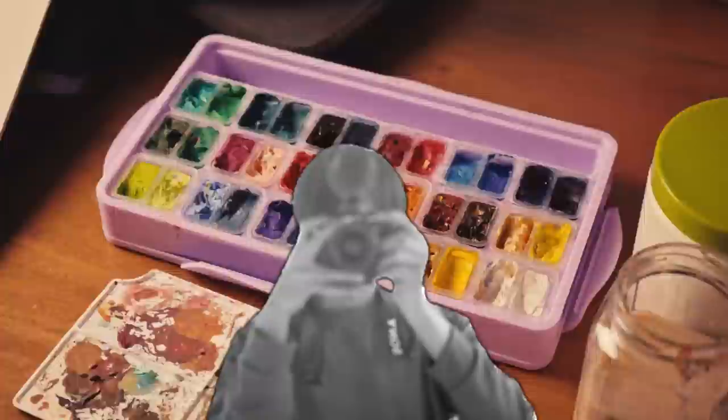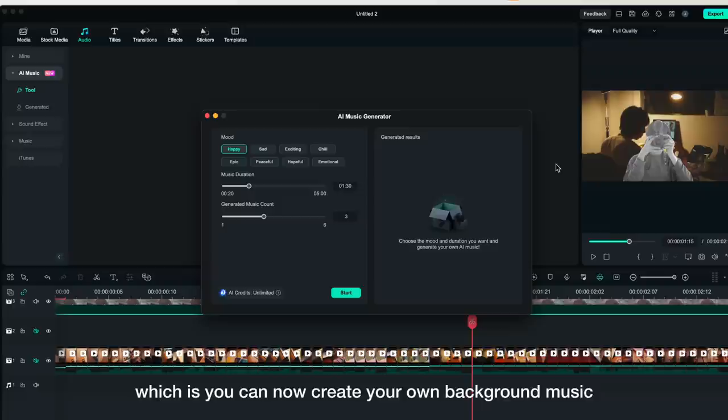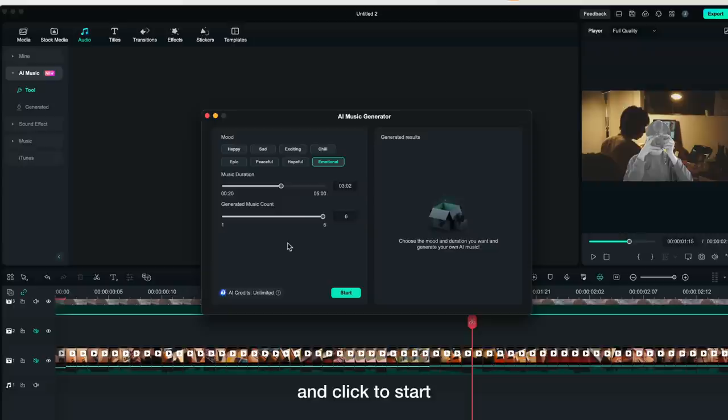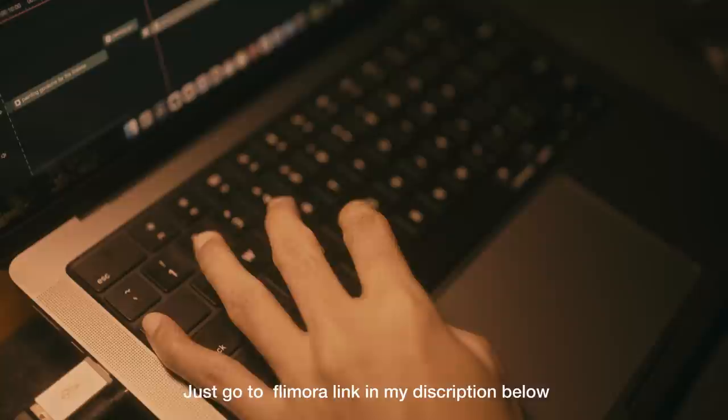Filmora can also use AI Smart Cutout to make your own templates. You can also create your own music from scratch using the AI Music Generator, which lets you create background music with no copyright issues in just seconds. To do that, just pick the mode you want for your music, set the duration and number of tracks, and click Start. If you want to learn more about Filmora and make your editing simpler, just go to Filmora via the link in my description below. Big thanks to Filmora for sponsoring this video.